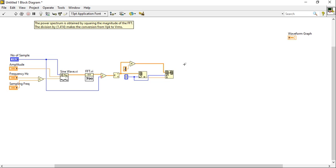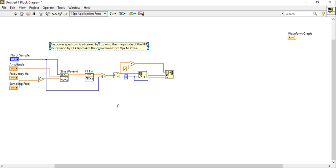Why are we multiplying by two? Because of this concept — it involves square root of two. So now use this concept.